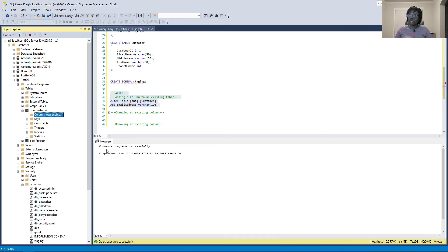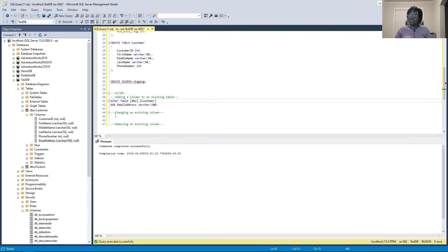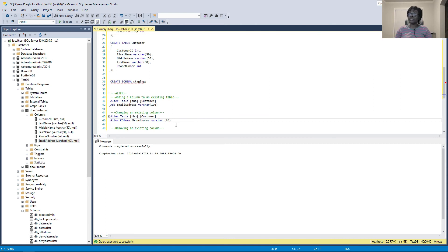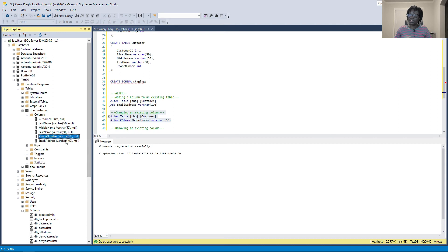After refreshing the columns, we now have email_address. Next, let's use ALTER TABLE to change an existing column's data type. We want to change phone_number from integer to varchar, because we want to store values like '555-1234' with dashes. The syntax is: ALTER TABLE customer ALTER COLUMN phone_number varchar(50). Execute — alter successful. Refresh, and we can see phone_number is now varchar instead of integer.